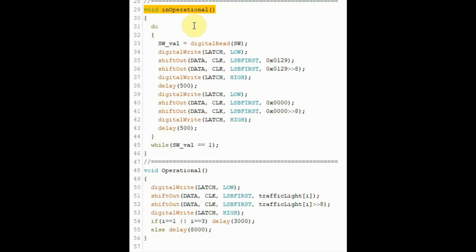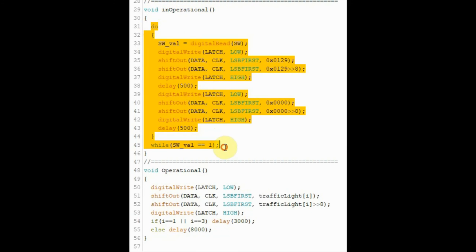If the switch is closed, then this function is called, and within the function, we blink the stop signals of both traffic lights.